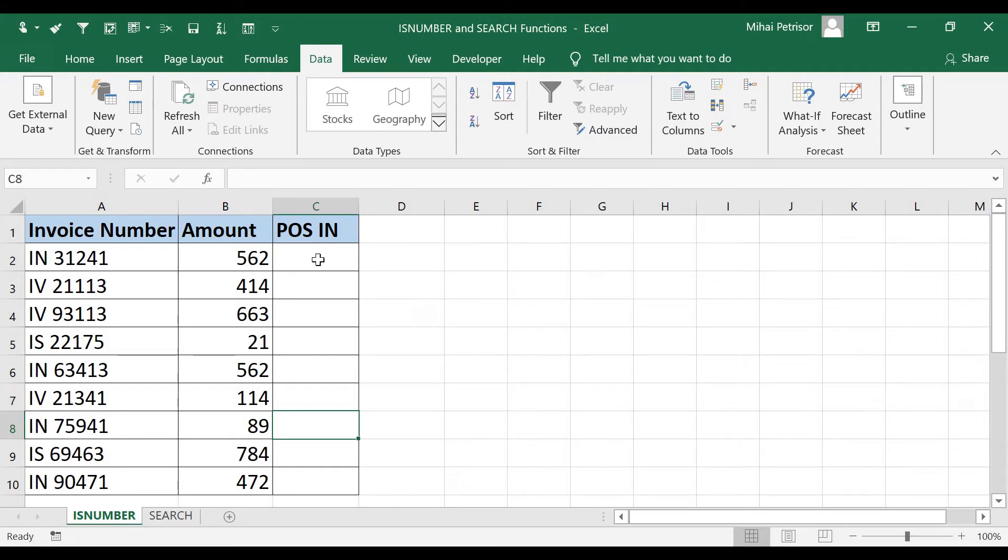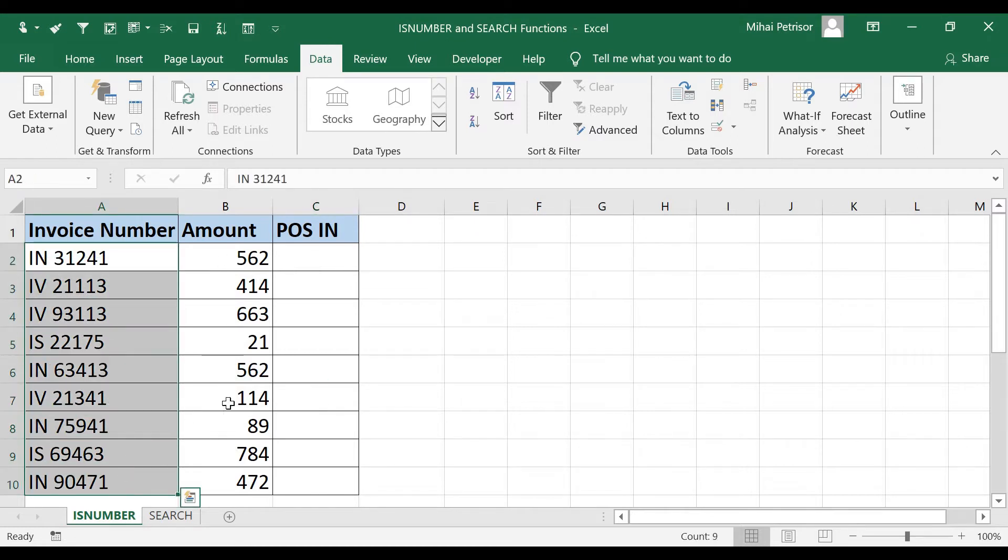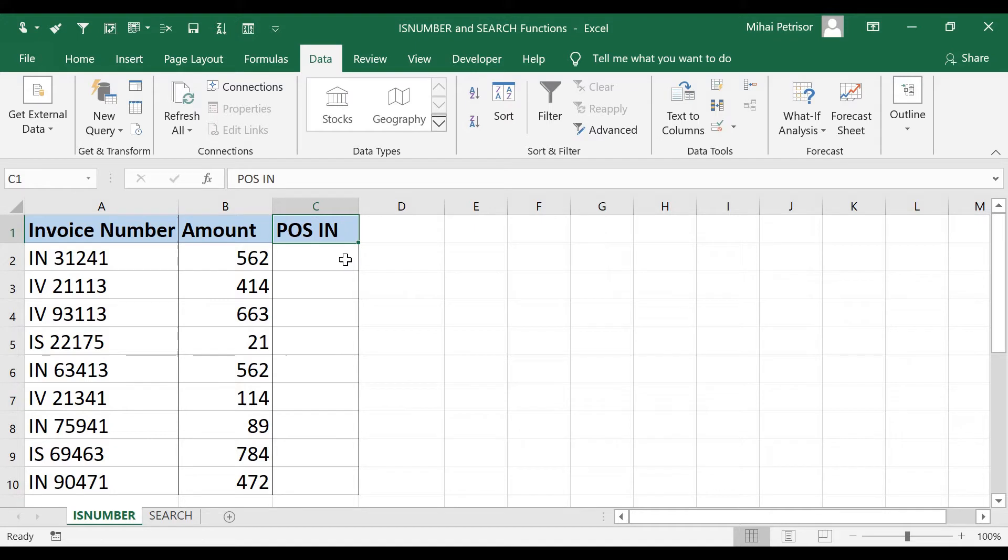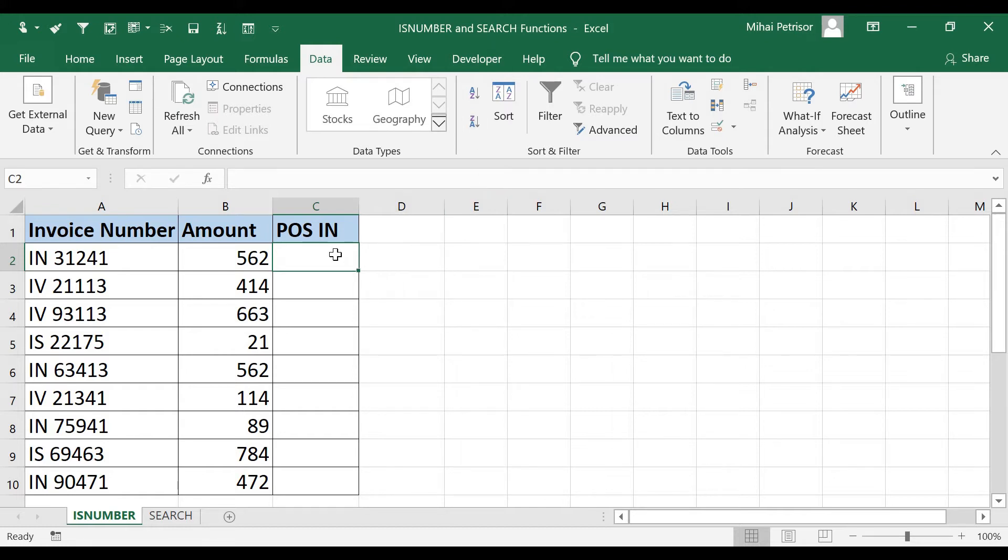If we want to find out from our table which of them are IN point of sales, we can use the ISNUMBER and SEARCH function combined in our cell.